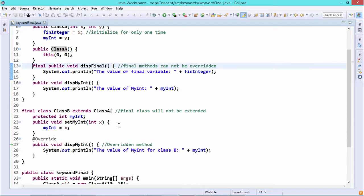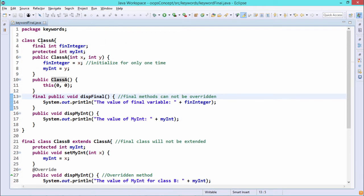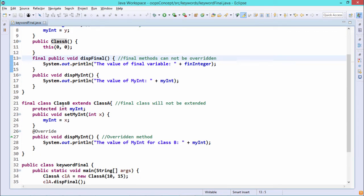Next, we have a final class, Class B. Whenever we define a class as final, it cannot be extended further. This class is the last class in the class hierarchy — it cannot be treated as a base class for another class. So that is the final keyword used with a class.